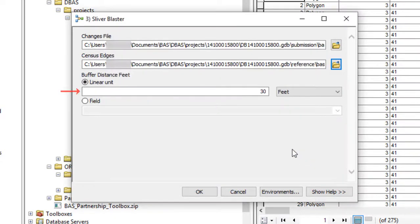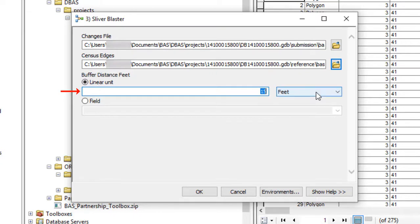The Buffer Distance field is set to 30 feet by default, but users are able to adjust this value to accommodate smaller changes if they know there are small changes that need to be included.